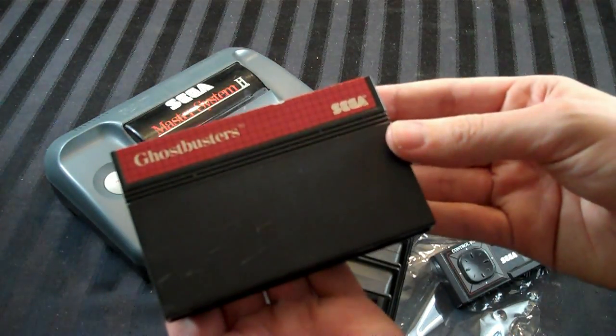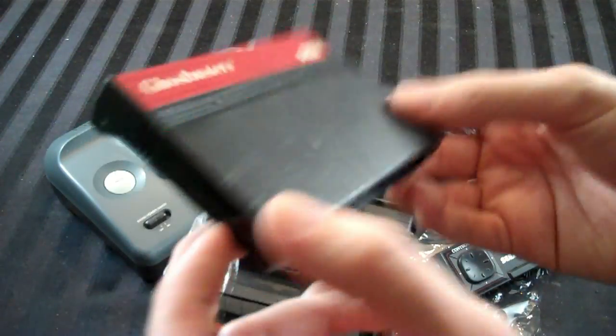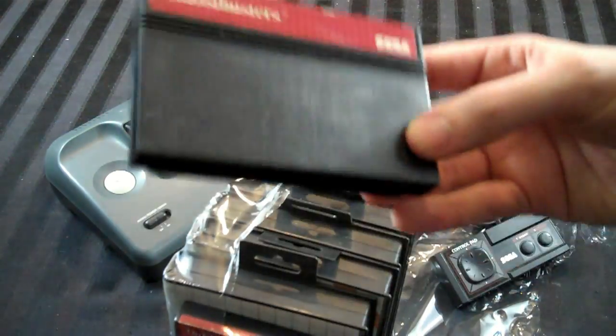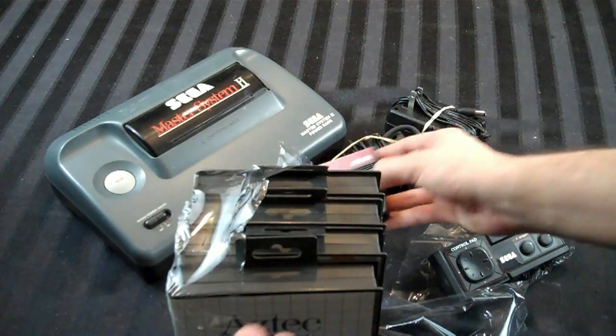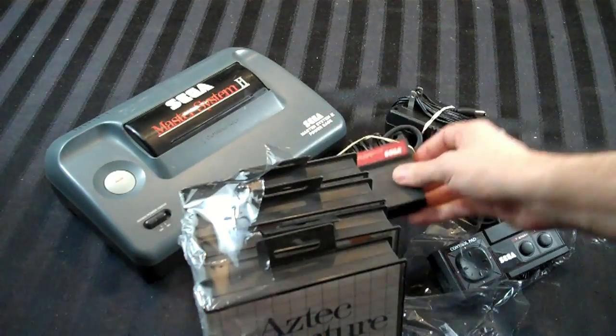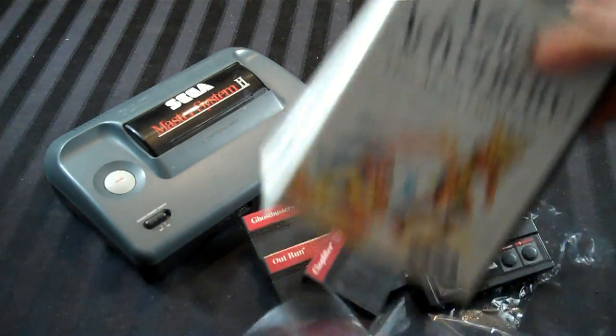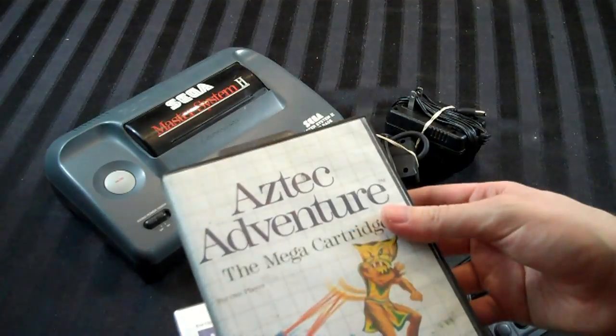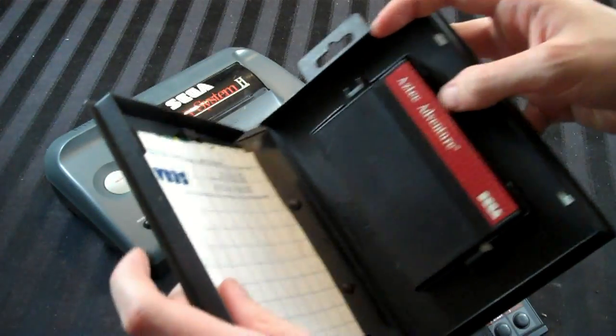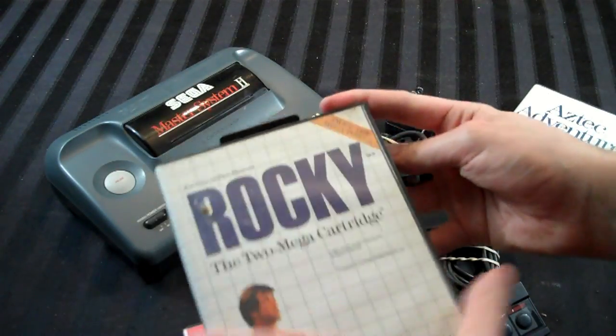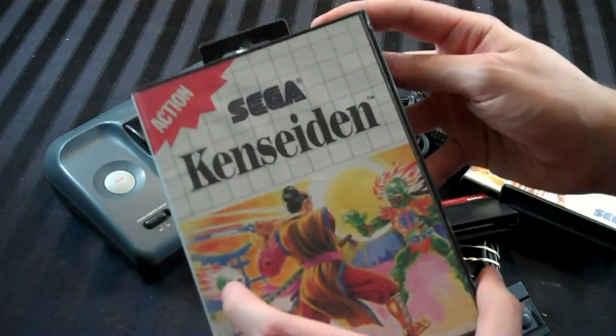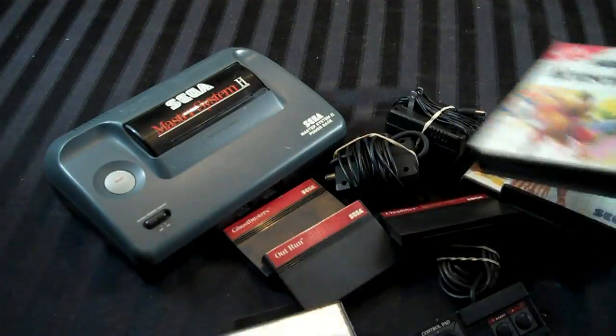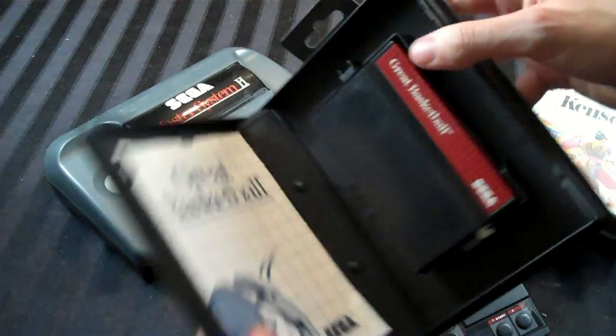And then we got some games, we got a loose cartridge of Ghostbusters, which is actually a superior version of that original, horrible Ghostbusters game over the NES version, so that's a nice little bonus. Outrun, what else we got, Choplifter, and then we got a couple of box games here. I don't know if they're complete or not, I guess we'll find out. First, I got Aztec Adventure, looks to be complete, looks like it has some kind of poster in it, too. Rocky, yeah, that's complete, Ken Seiden, also complete, some kind of poster, and Great Basketball, also complete with a poster.